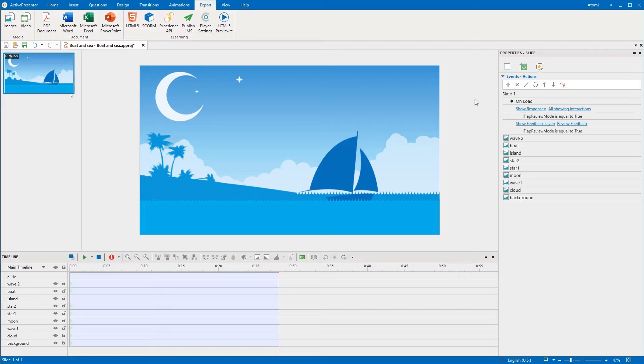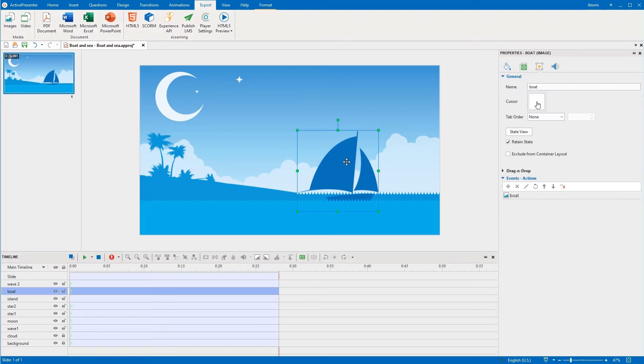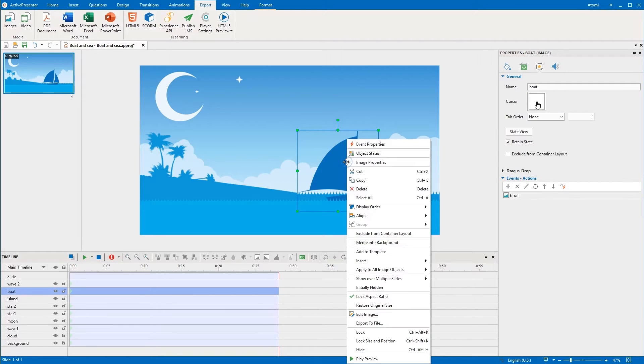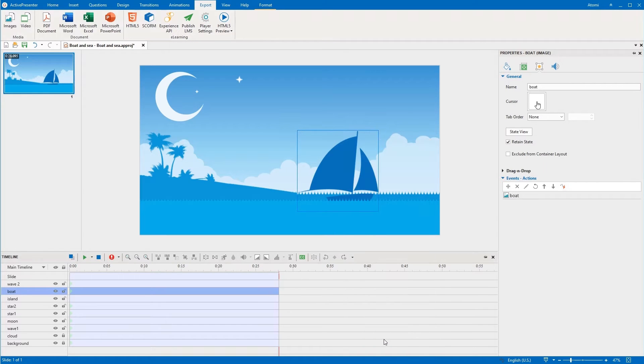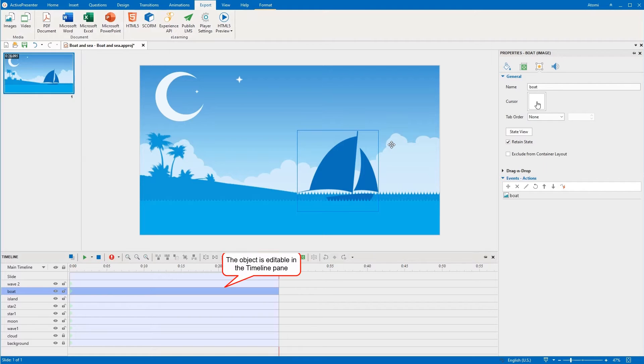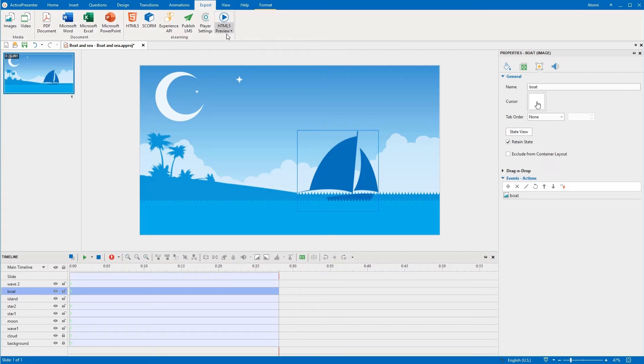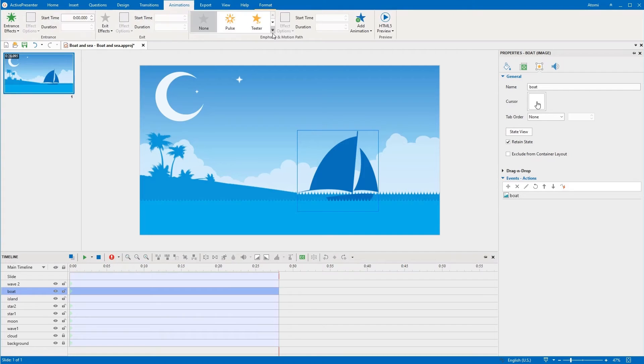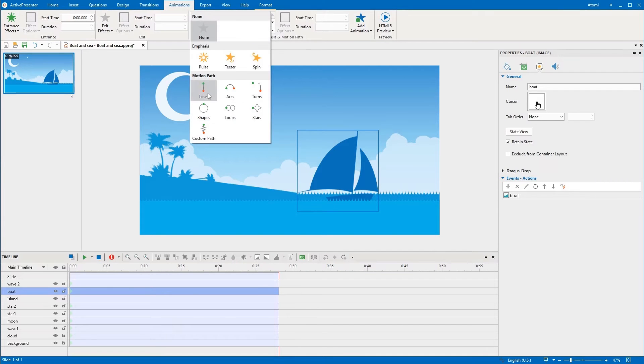If you just want to keep an object's position unchanged while editing it, you can right-click that object on the canvas, select lock size and position, or press Ctrl-Shift-K. Then its size and position are locked on the canvas, but you can still edit it in the timeline pane. For example, add an animation effect.